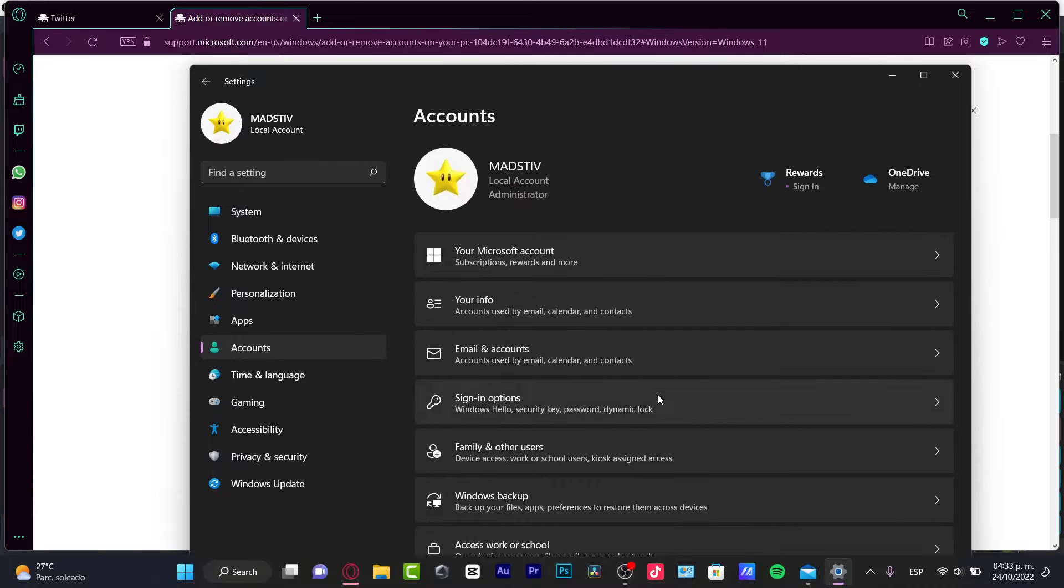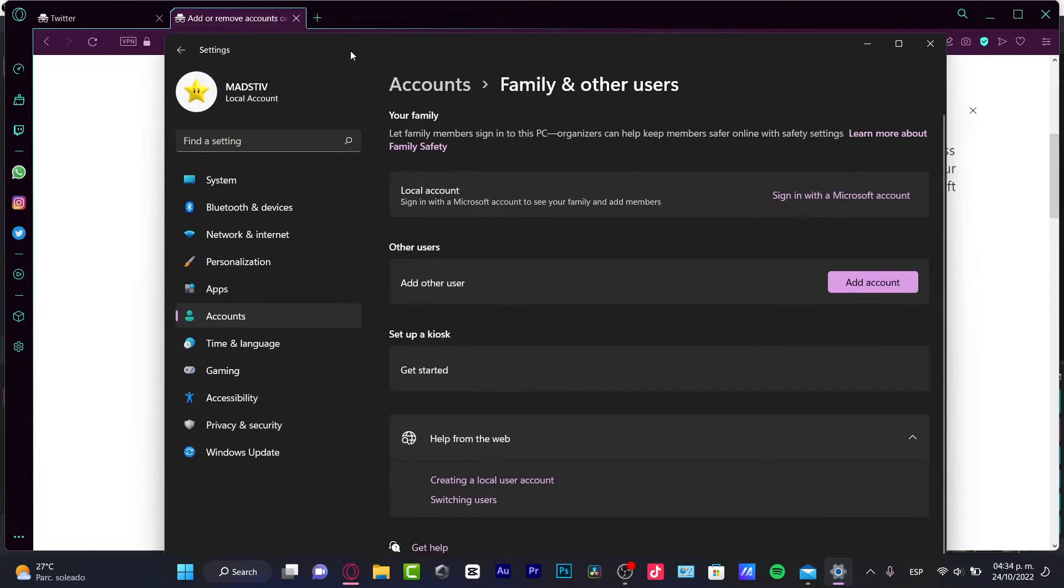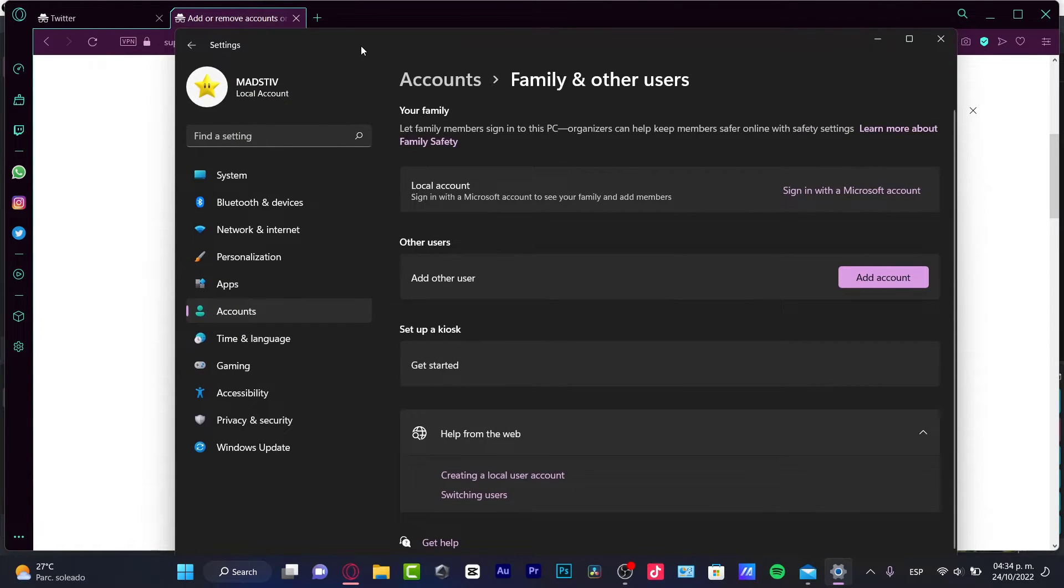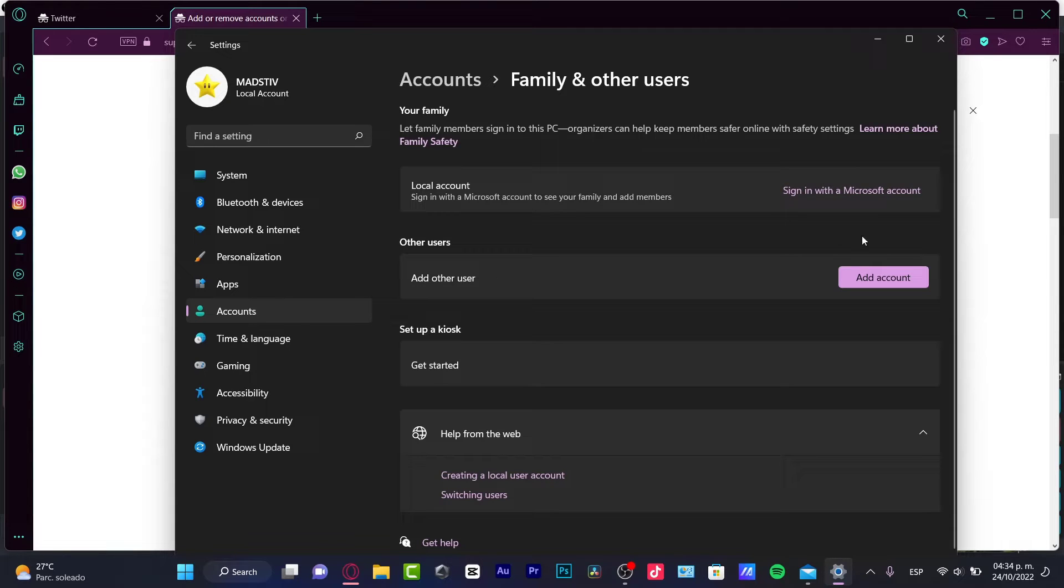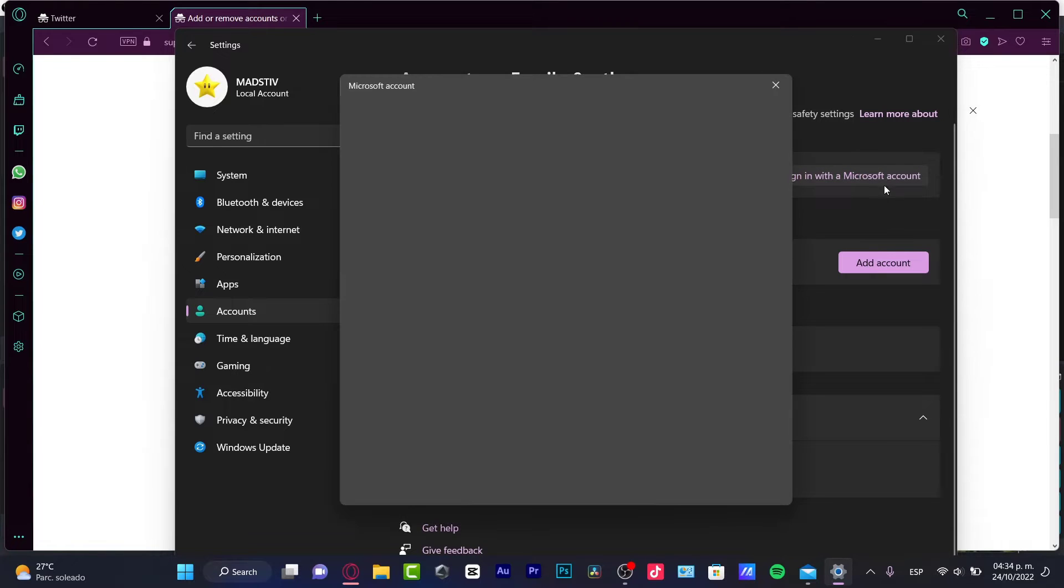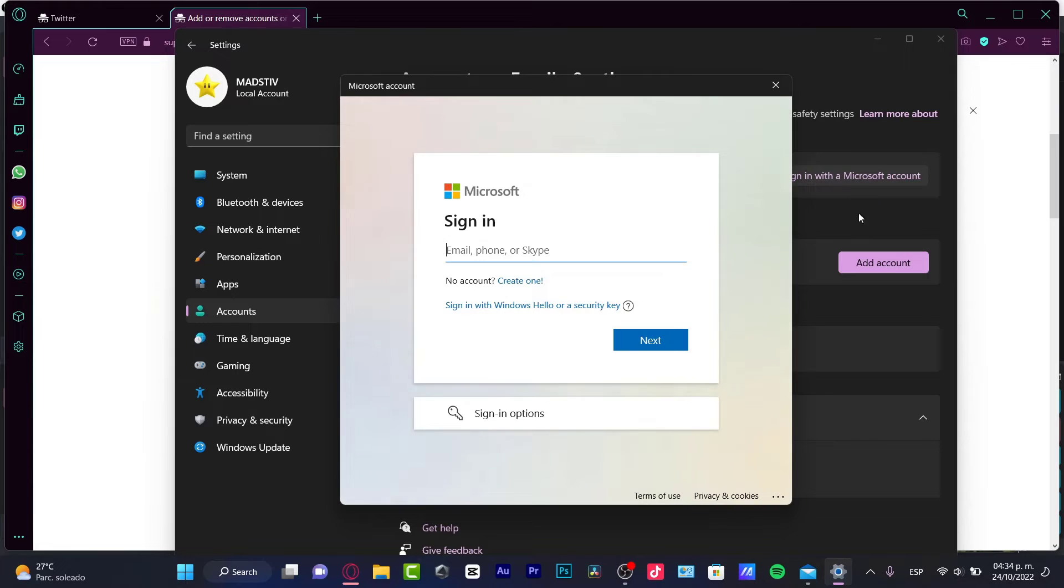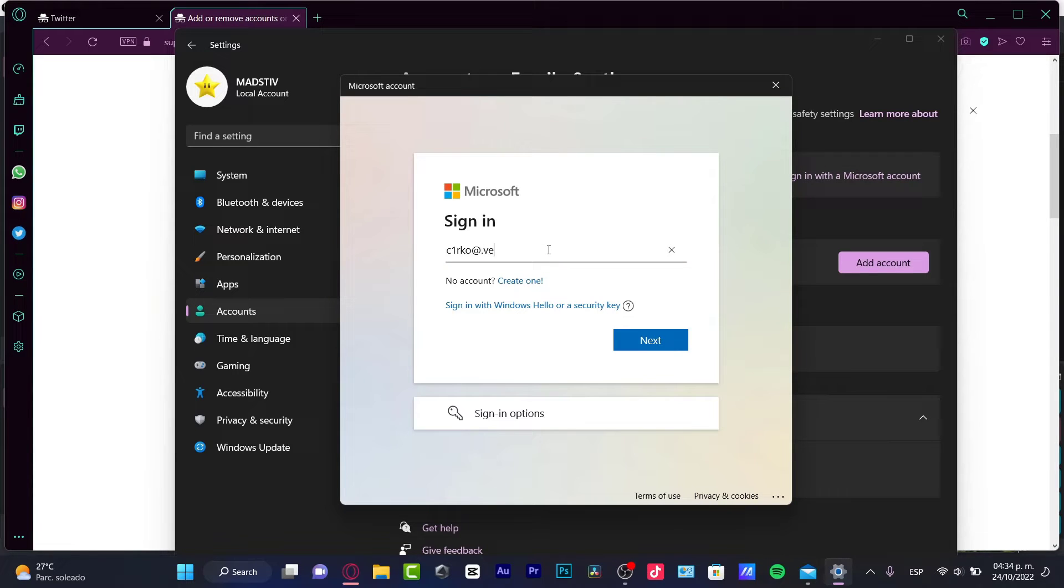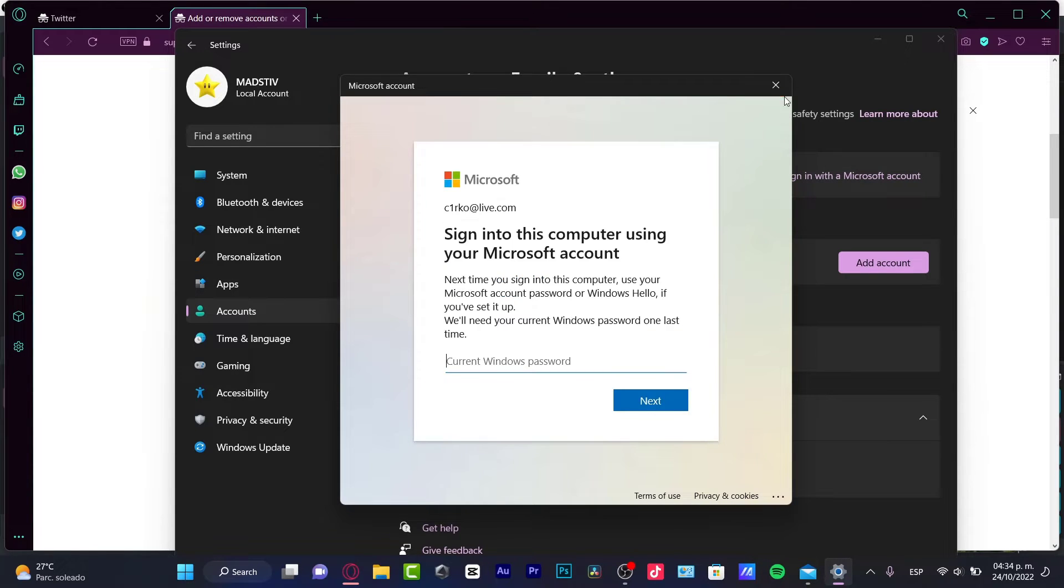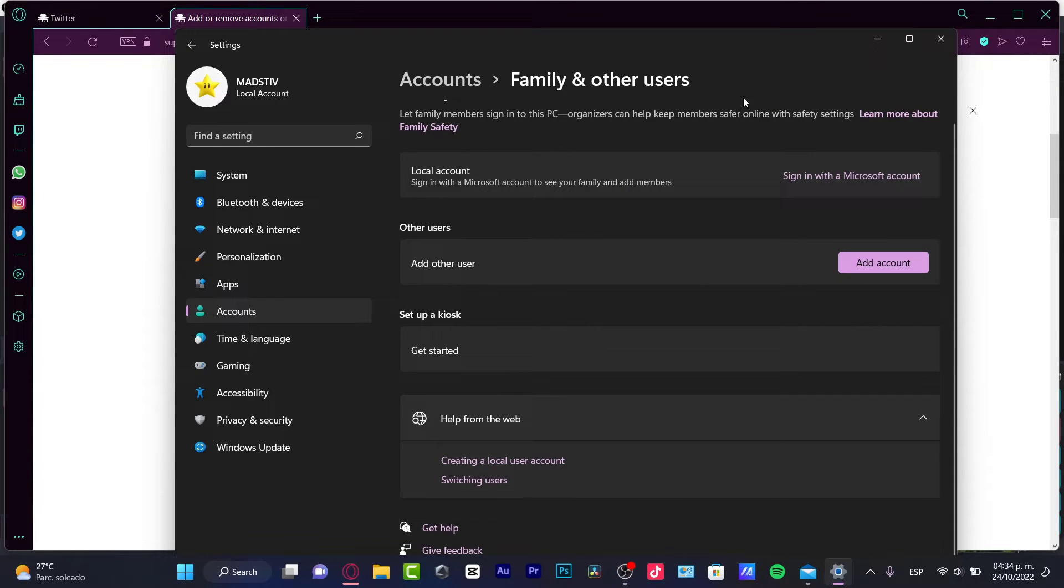Here we have family and other users, so in here we can choose our local account. As you can see, I don't have actually an account because I just deleted that. So if you see that there's an account in here, you can just sign in or sign out and unlink this. After that, I will no longer have access to this account.